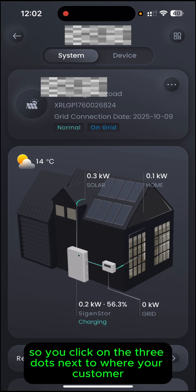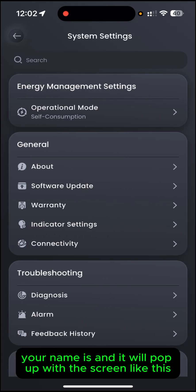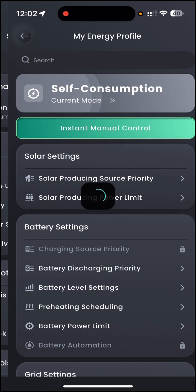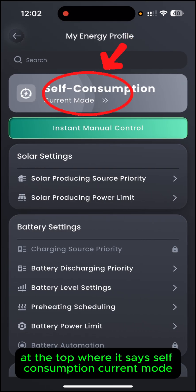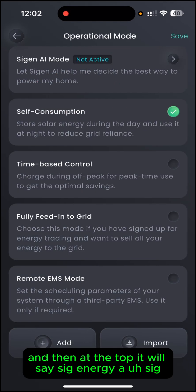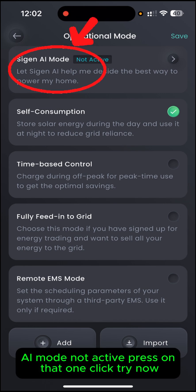Click on the three dots next to where your customer's name is, and it will pop up with a screen like this. Press on Operation Mode at the top. At the top where it says Self Consumption, Current Mode, click on that one in the big writing. Then at the top it will say SIG AI Mode, not active.